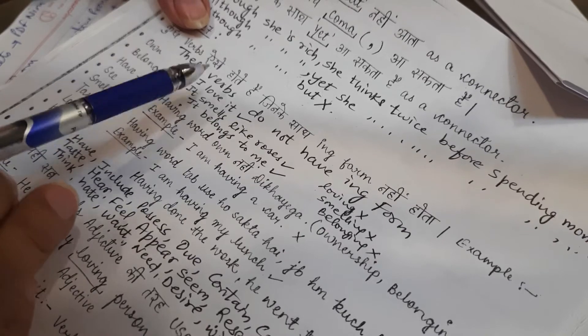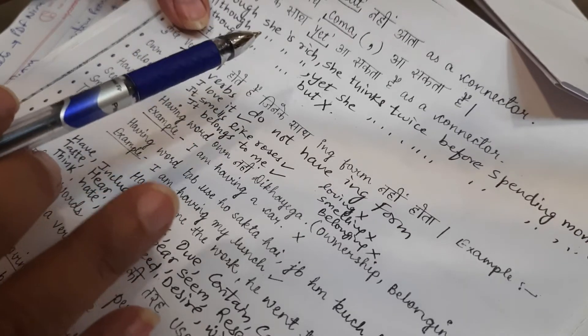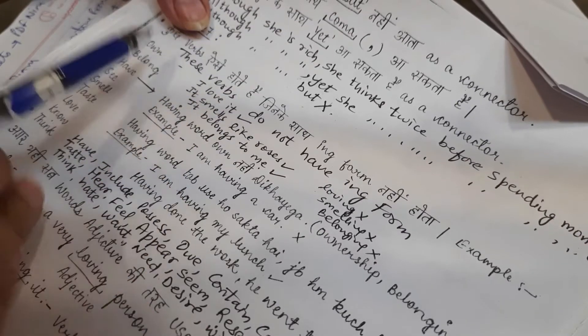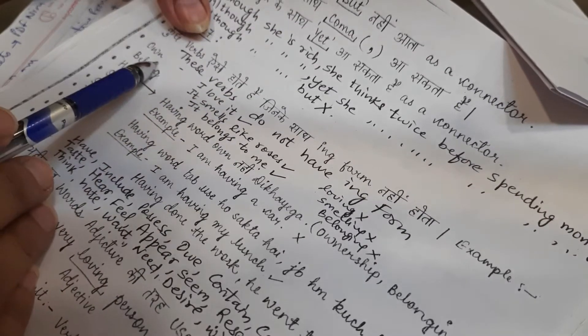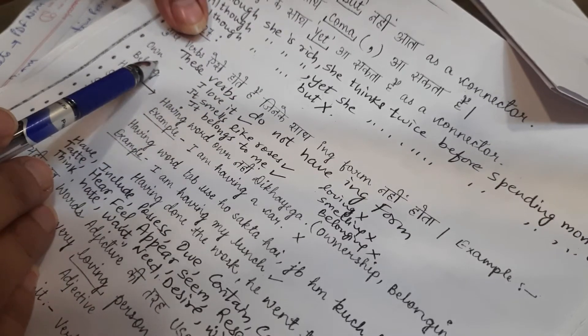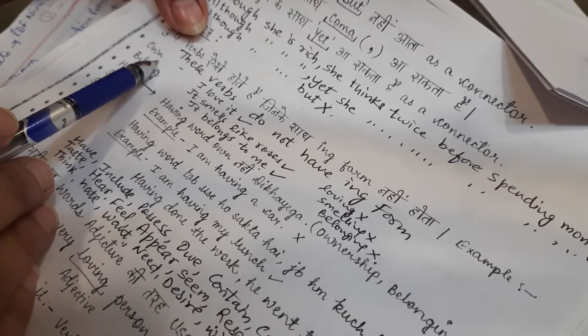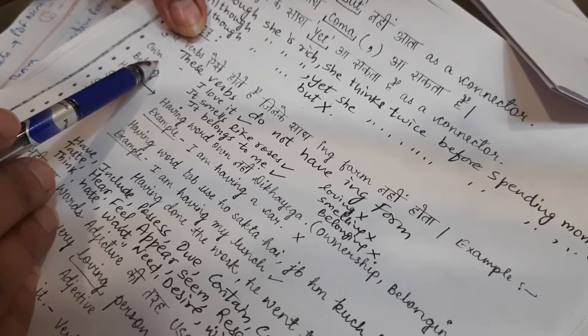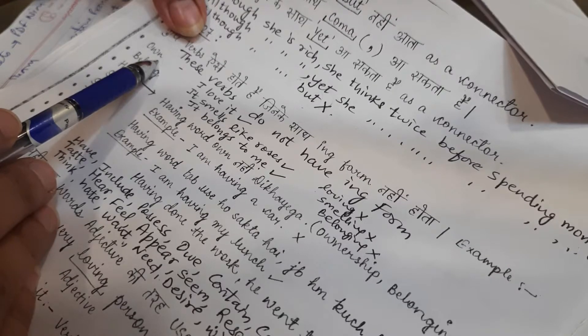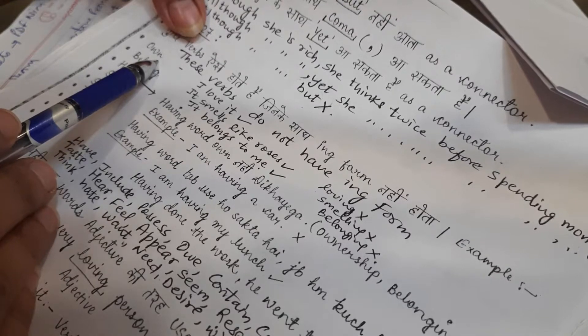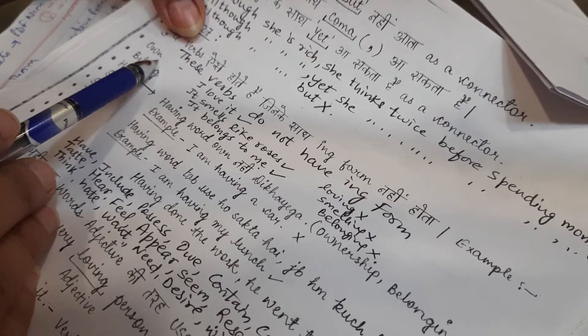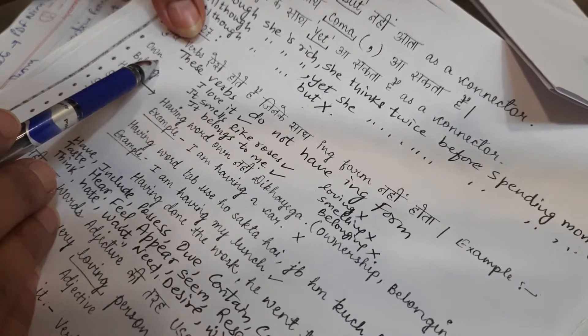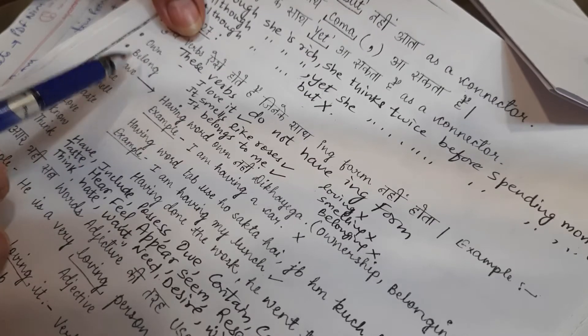These verbs do not have an ing form. Own - you must have heard many times, I am owning a bungalow there. I do, I own a bungalow there. Owning is no word.